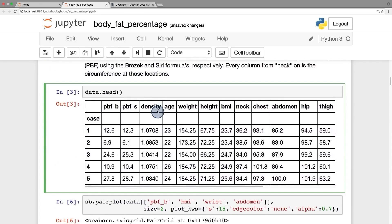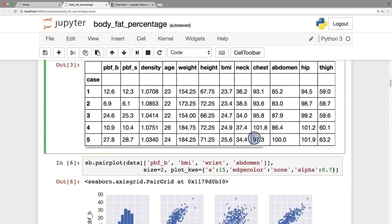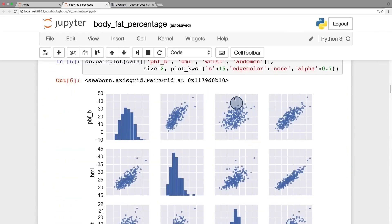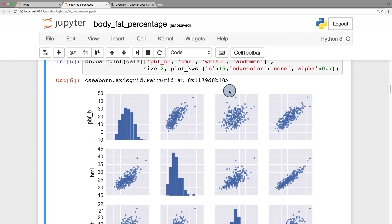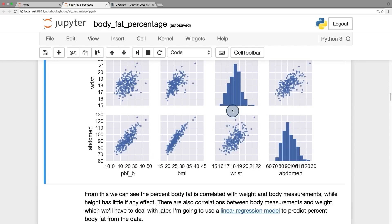If the cell returns some output, you see it here. For instance, data.head returns an HTML table displaying some of the data. And right below here, you see the data visualized with a grid of scatter plots and histograms.